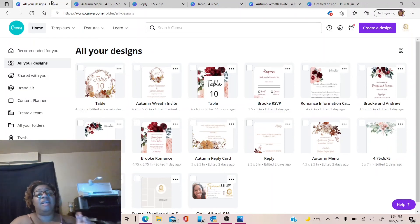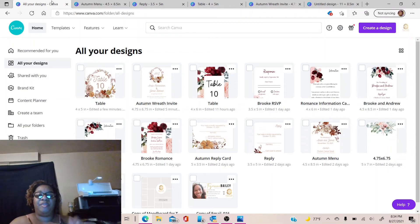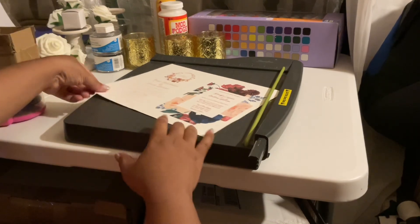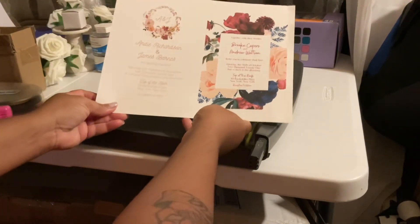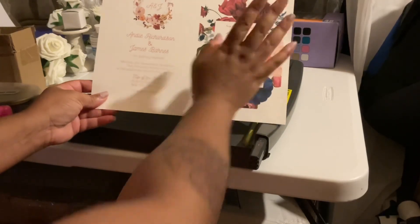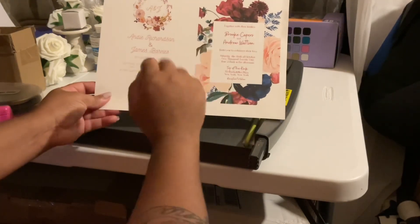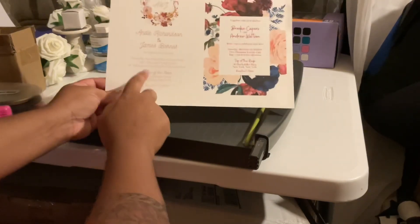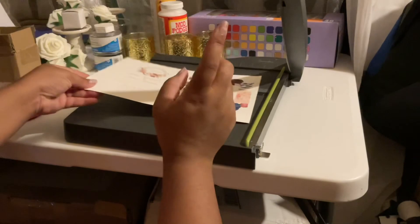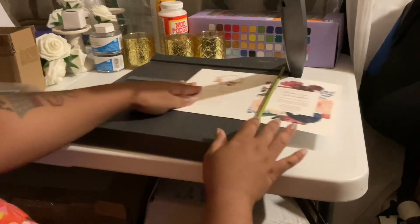Don't forget to give this video a thumbs up and subscribe to my channel and hit the notification bell for more videos. Let's go ahead and print our invitation, cut it, and put it together. So I printed out my invitation — I'm going to cut this one here for this video. This invitation is going to be 4.75 by 6.75.